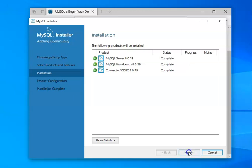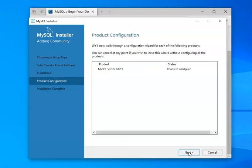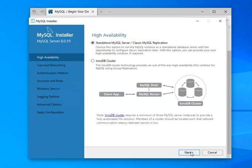At this point, you'll notice that everything is complete. We choose next. And then we're ready to configure the server. Again, next.